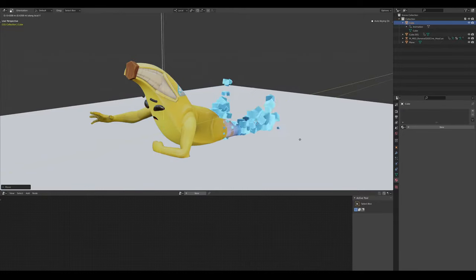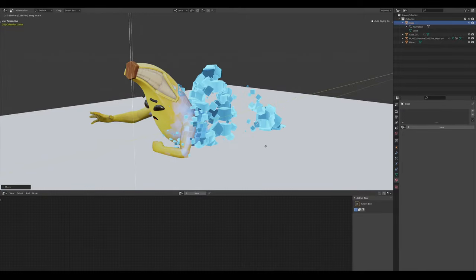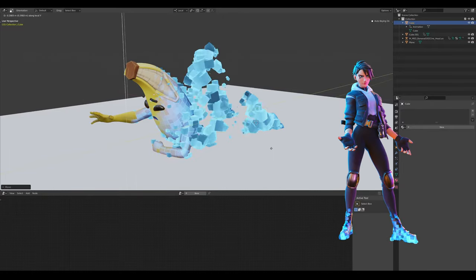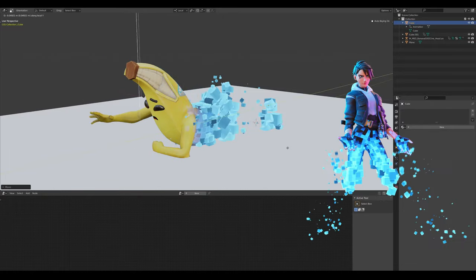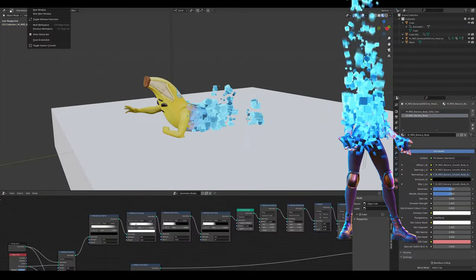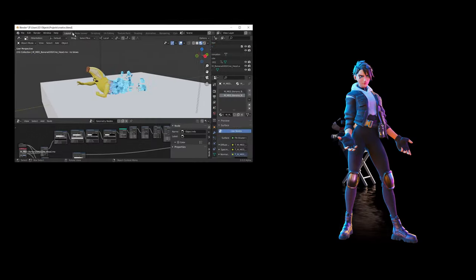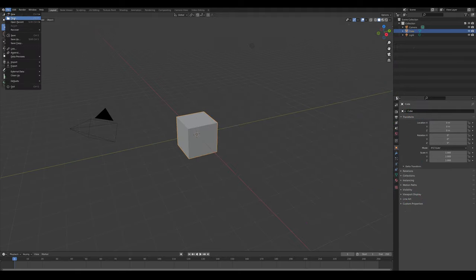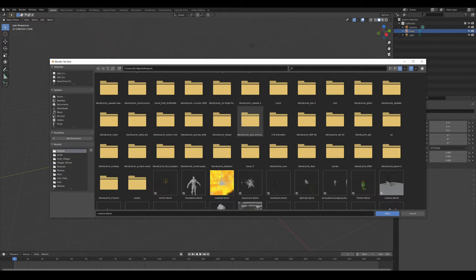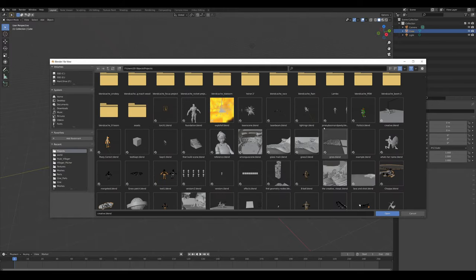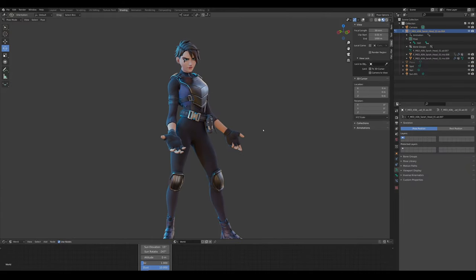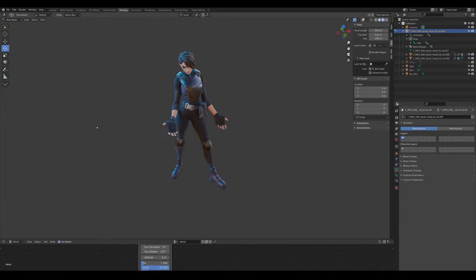Alright, y'all have been asking for this for too long. Let's make a little death animation effect thing — not animation because it's not finished. Okay, let's do it. Grab a skin you like — in my case, my concept skin thingy.